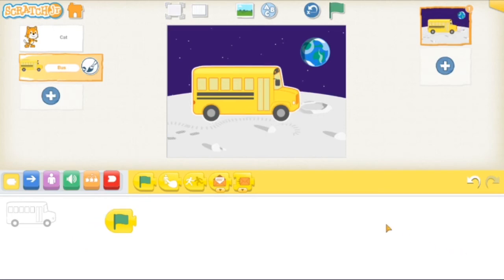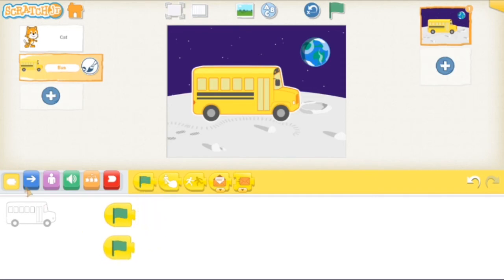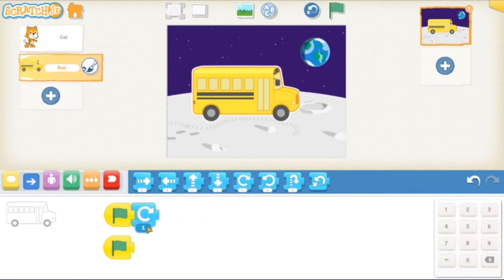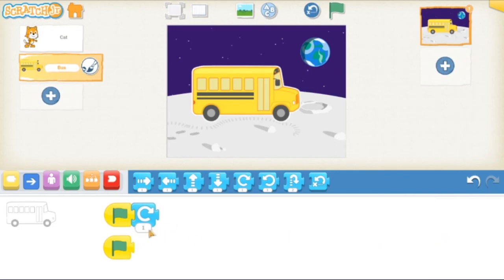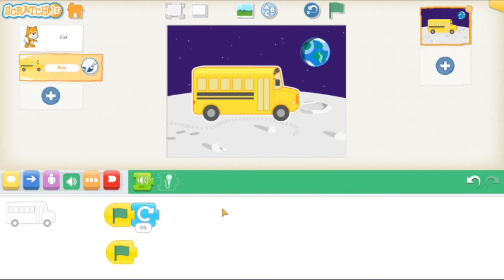I'm going to show you a couple more cool things that you can do with your characters. I talked about this green little flag being like the start of our story. Well, you can actually have two stories going at once. If I wanted to have the bus spin, but I wanted to do something else at the same time, we can use a separate starter flag here. And then there's one really cool option I've neglected to mention: the sound recording. You can make your own sound effects.